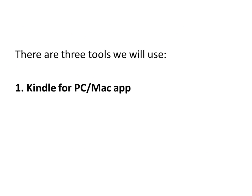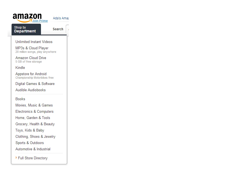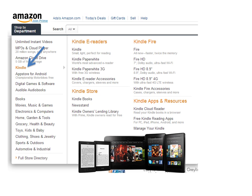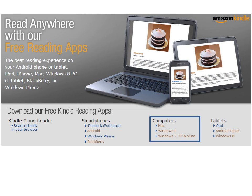There are three tools we will use. The first one is Kindle for PC or Kindle for Mac app. Go to Amazon, the Shop by Department section, select Kindle, then Free Kindle Reading Apps. Select one version according to your computer, then download and install.